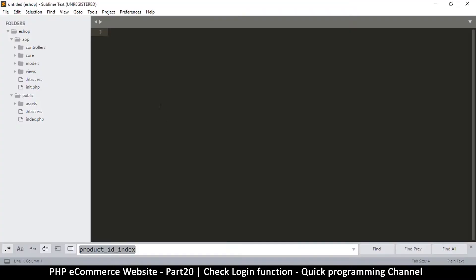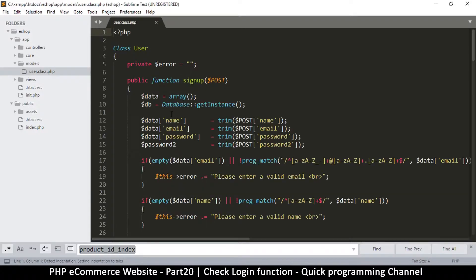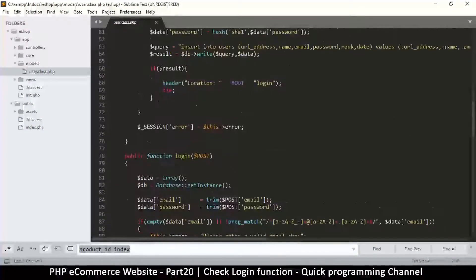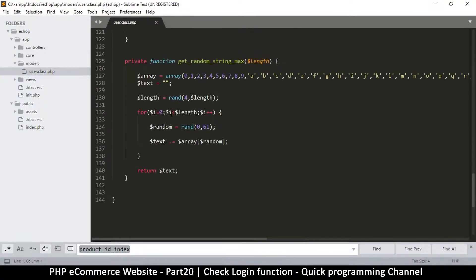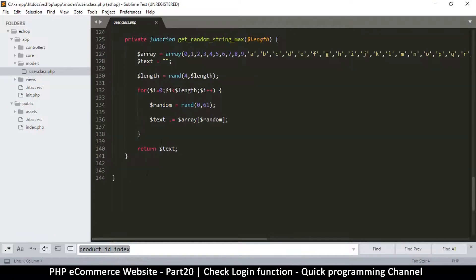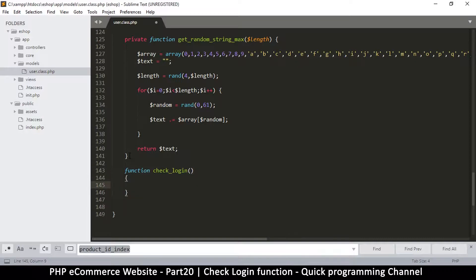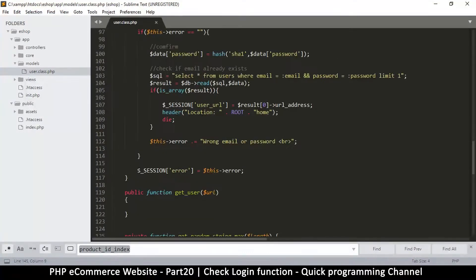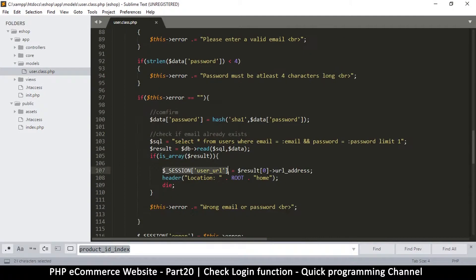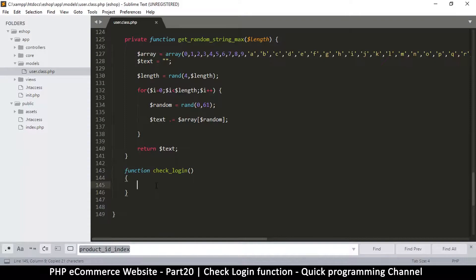Let's go back to the text editor. Inside the models folder there is the User class right here. We're going to create another function here that will do just that. Let's go to the end — we can create this function anywhere as long as it's inside the class. We'll call it check_login. Of course these are random names, so you can give them any names that suit your description better. We want to look for the session user URL value.